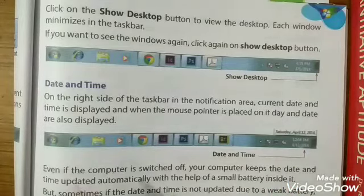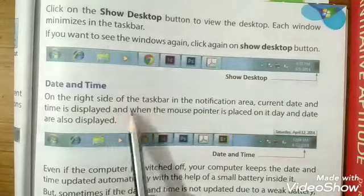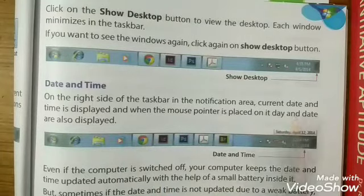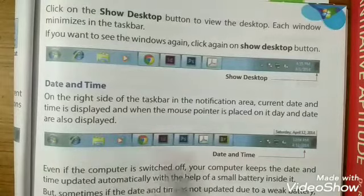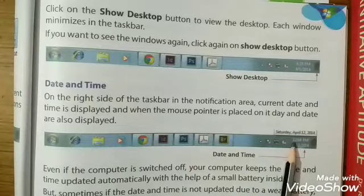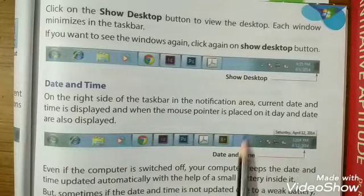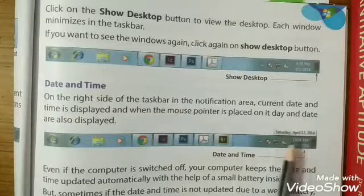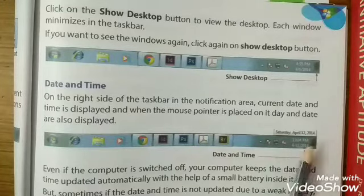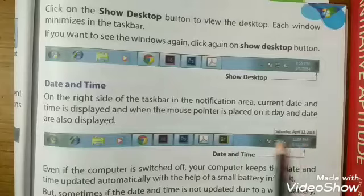The next component is date and time. On the right side of the taskbar, in the notification area, the current date and time are displayed. When the mouse pointer is placed on it, the date and time are also shown.